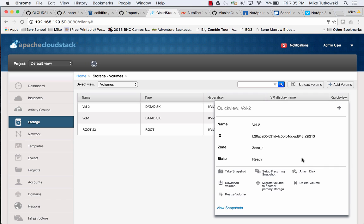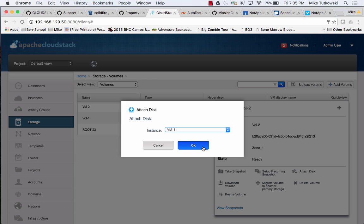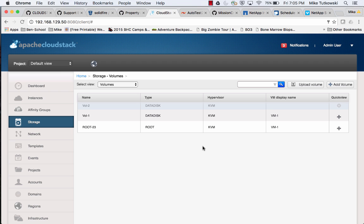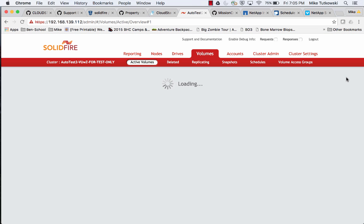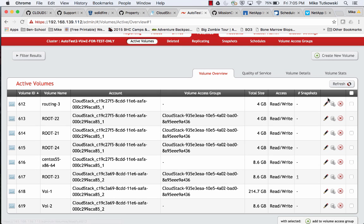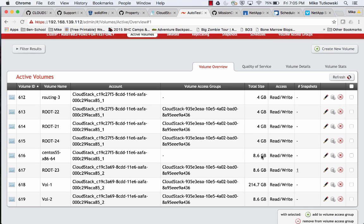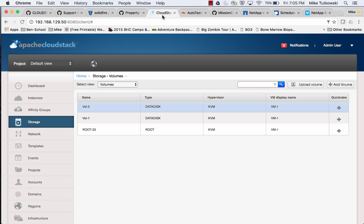Since vol-2 is not yet in a volume access group, let's go ahead and attach this volume to a VM so that it will be put in a volume access group, making it accessible to one of our two KVM hosts. Under Quick View, Attach Disk — I just have one VM, so I'll hit OK. Switching back to the SolidFire GUI and refreshing, vol-2 is now in our volume access group. Back in CloudStack, attaching this volume to our VM was successful.